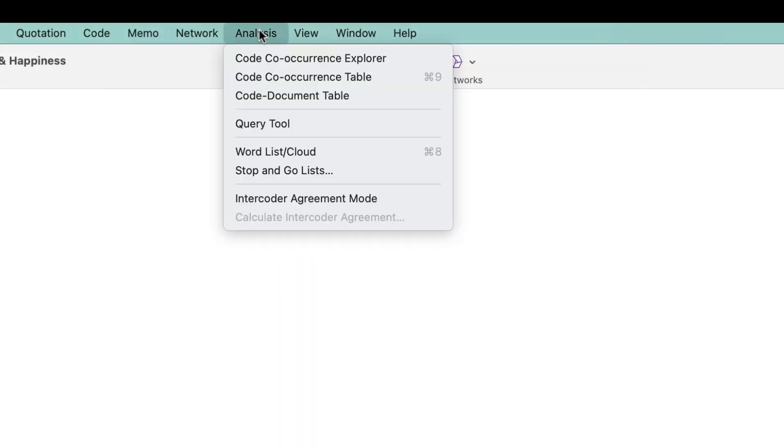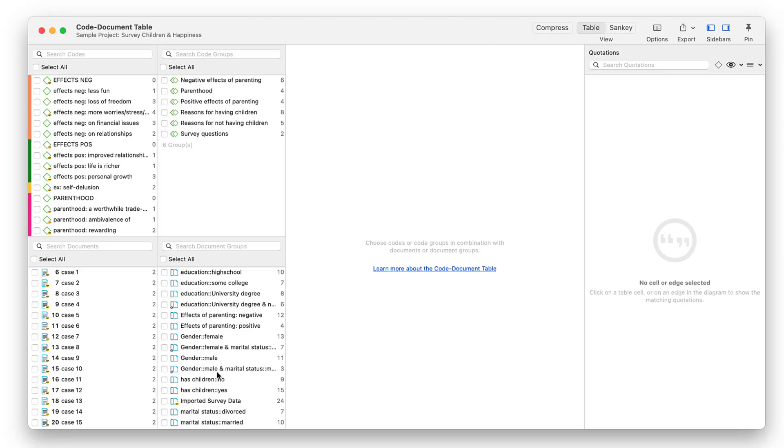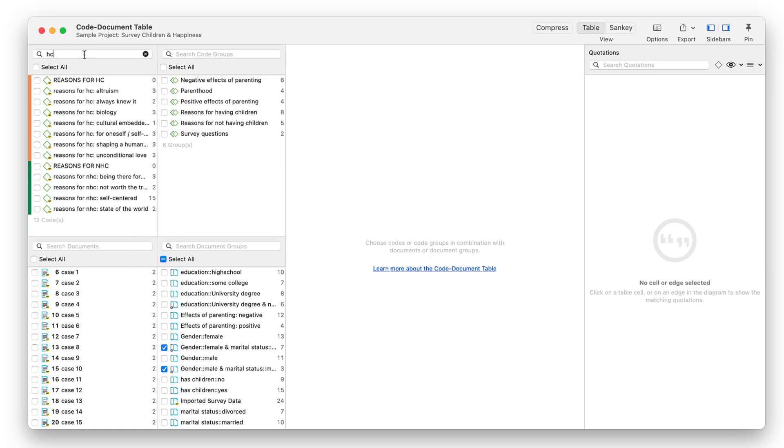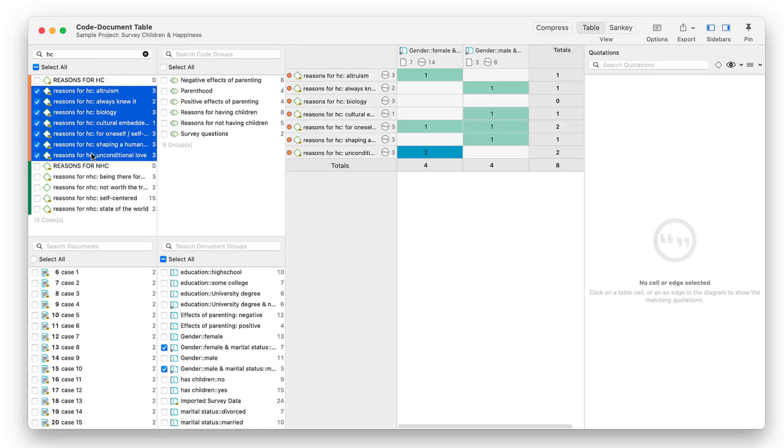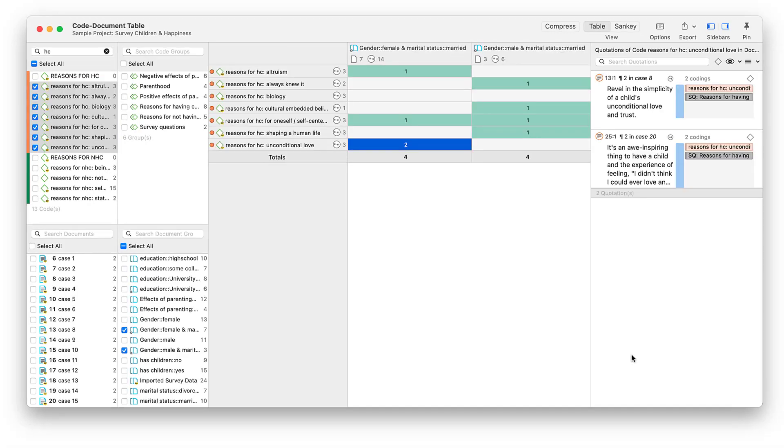So how can smart groups be useful for the analysis process? Here you see the code document table where you can cross tabulate document groups with codes. We have selected two of our newly created smart groups, married male and married female respondents, and we want to compare what reasons they have mentioned for having children.